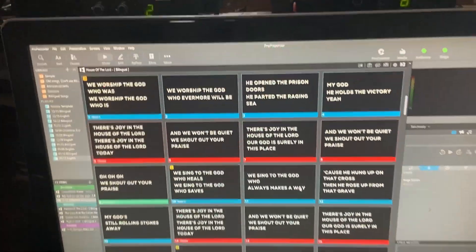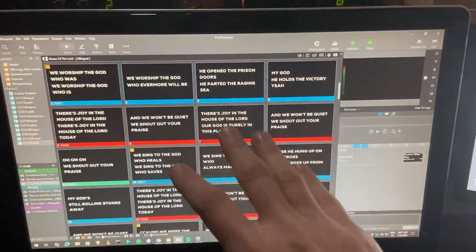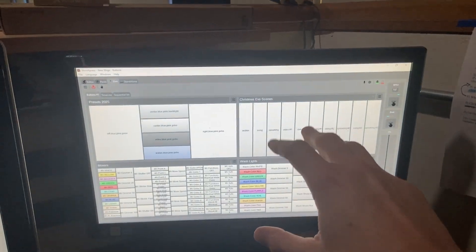Did you know that ProPresenter can control ShowExpress and you can have your lighting automated with your ProPresenter playlist? Let me show you how that's done. I'm Production Professor, and I'm going to show you how to use ProPresenter to control ShowExpress for lighting.